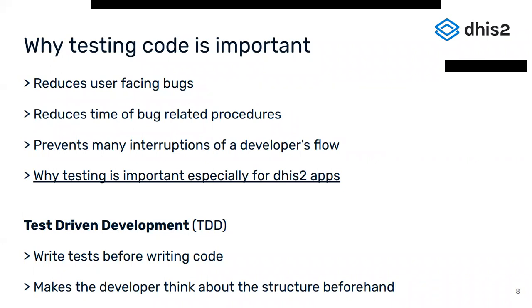This is especially true for apps that are going to be used by DHIS2 instances, as what's normally being handled is critical health-related information. Testing apps can make a difference in data collection and display. So covering apps by both core developers as well as third-party developers is very important, and yet an often overlooked aspect.